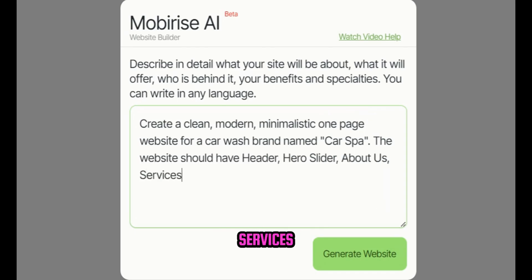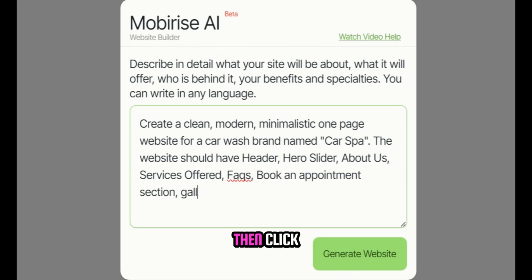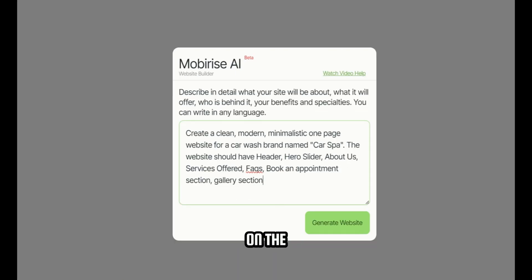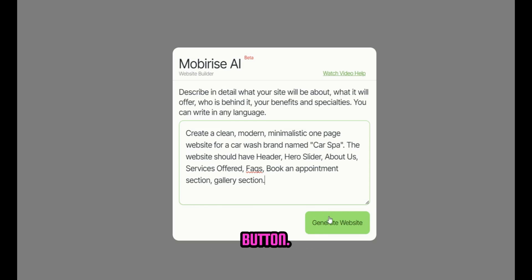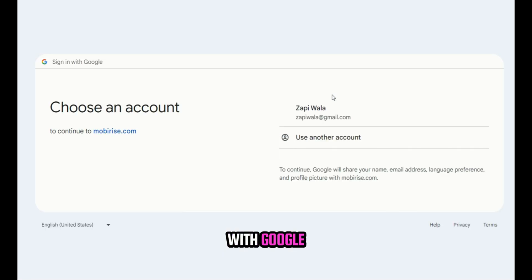services offered, FAQs, book an appointment section, and gallery section. Then, click on the generate website button. After that, log in by clicking on sign in with Google and complete the sign in process.